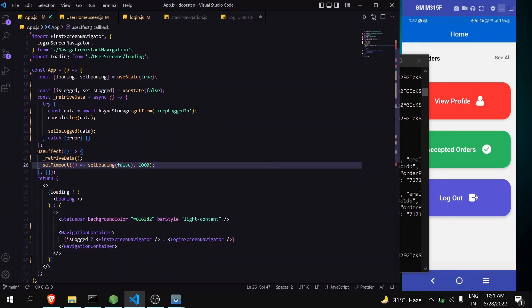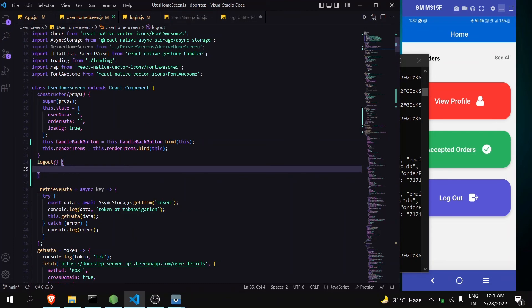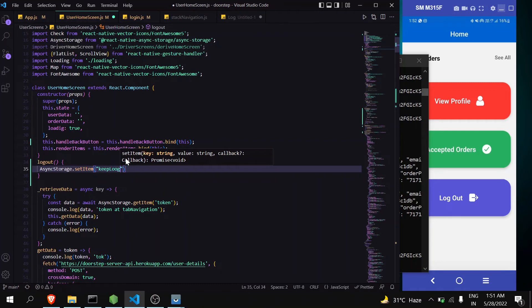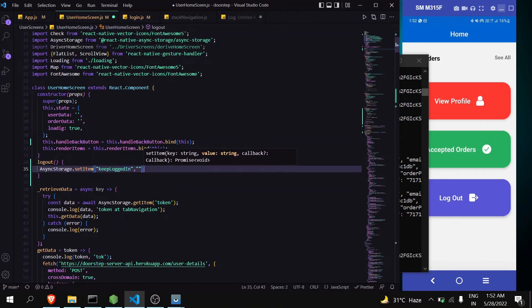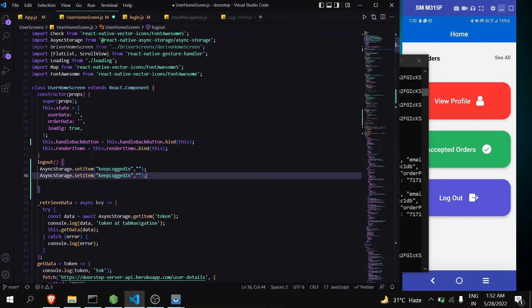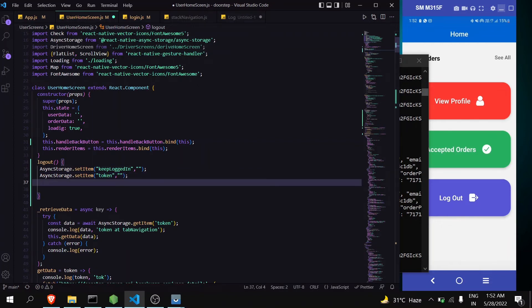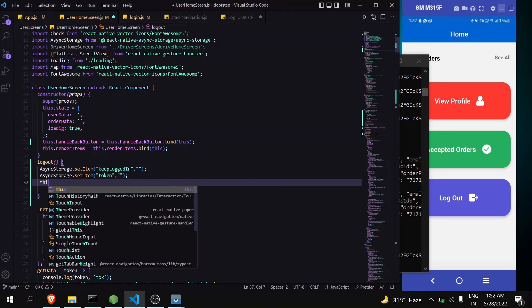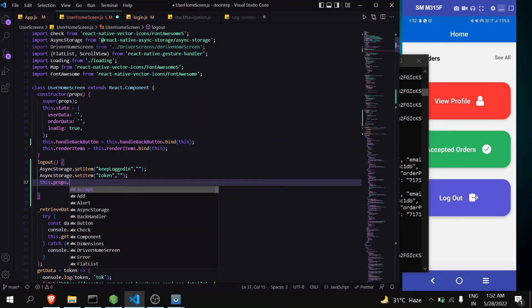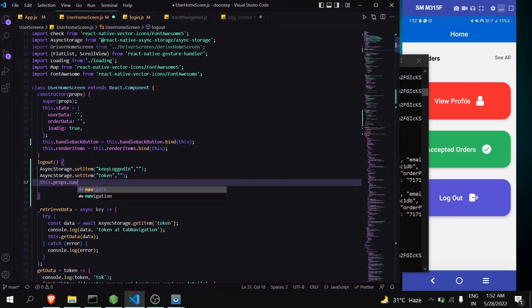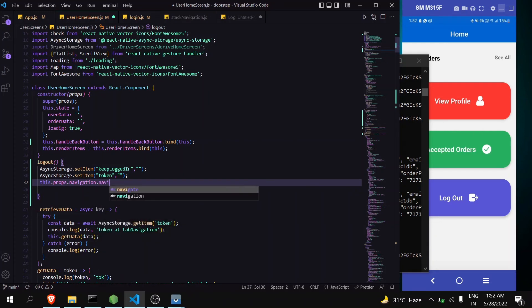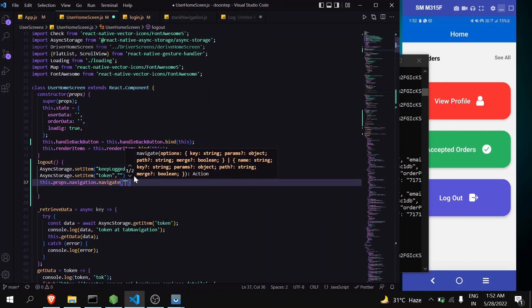And at the moment when I hit save you can see that the home screen appears. Now also make changes in the logout function. In that we have to clear the value, so here keep logged in to null. Also I have token here, that one null. And just navigate it to my login screen.